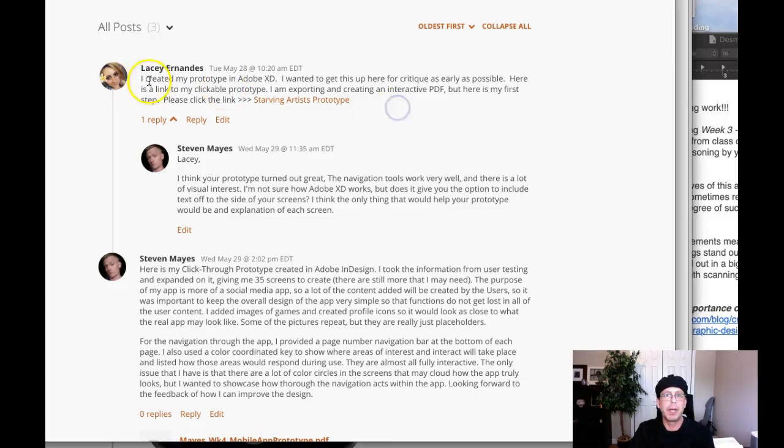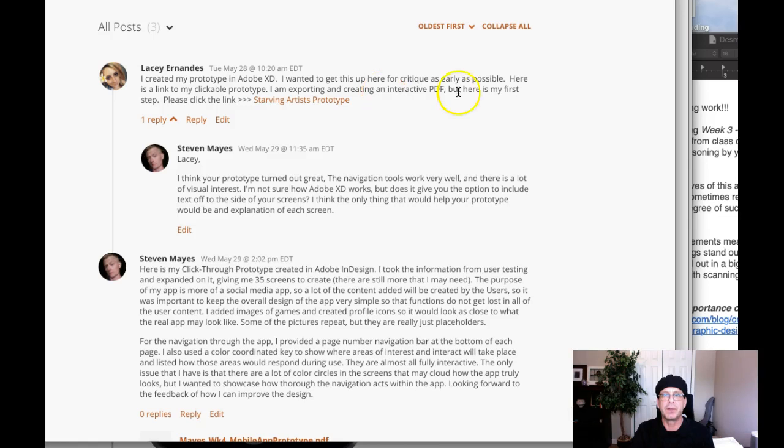Hey, Lacey. How you doing? All right. I created my prototype in XD. Good job. I wanted to get this up here for critique as early as possible.